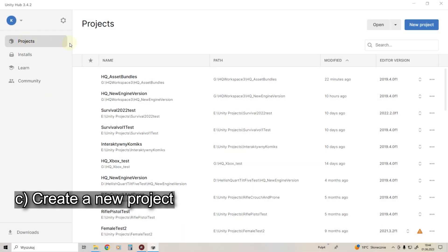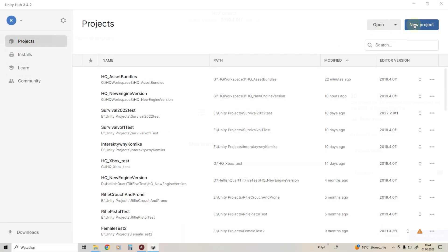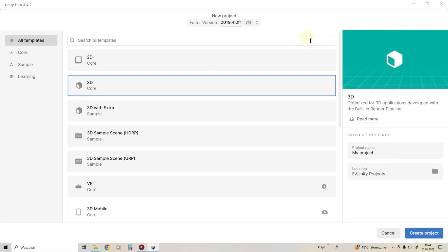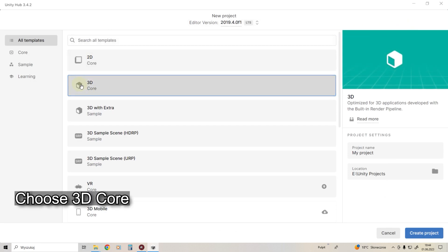Create a new project. Choose 3D Core and name it whatever you like.